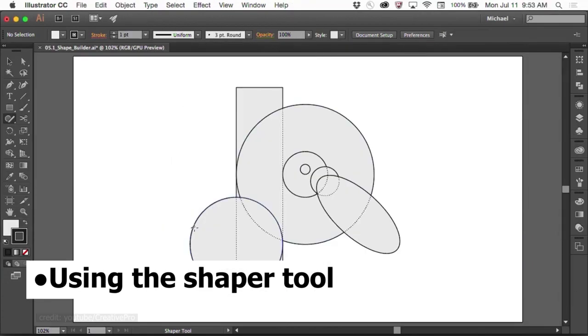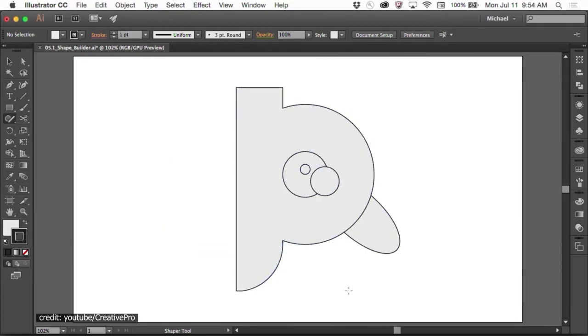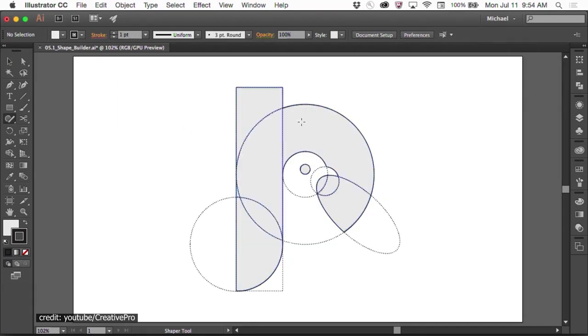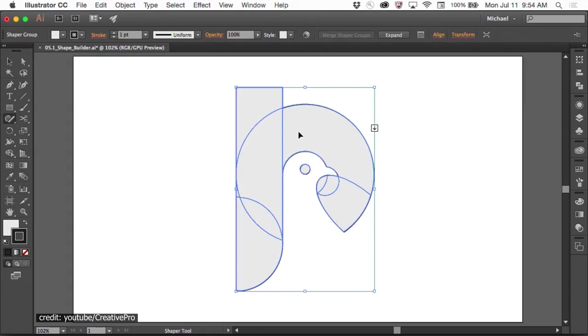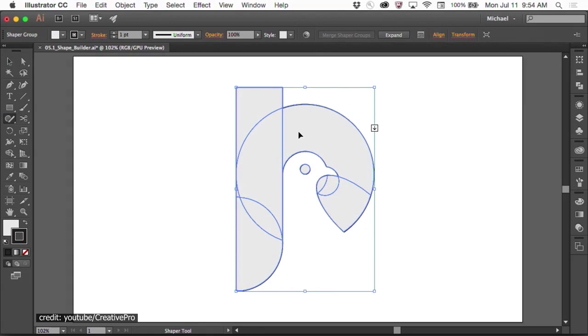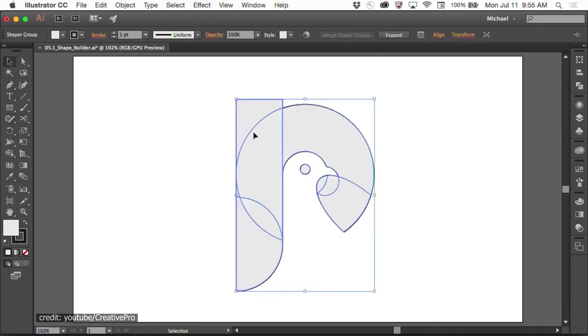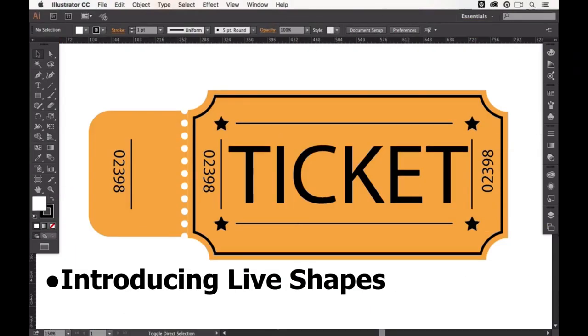Using the Shaper tool, create perfect geometric shapes from your natural gestures. You can create editable designs by combining, deleting, filling and transforming them like regular shapes. Both the traditional workspaces and the touch workspace can be used with the Shaper tool.